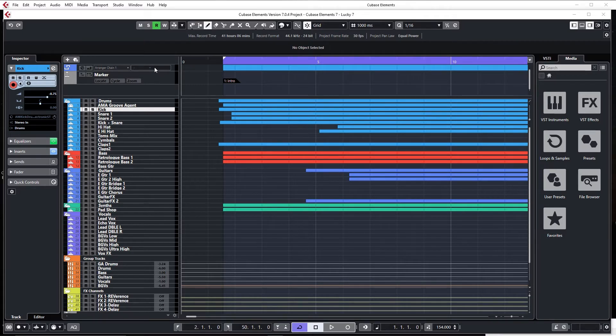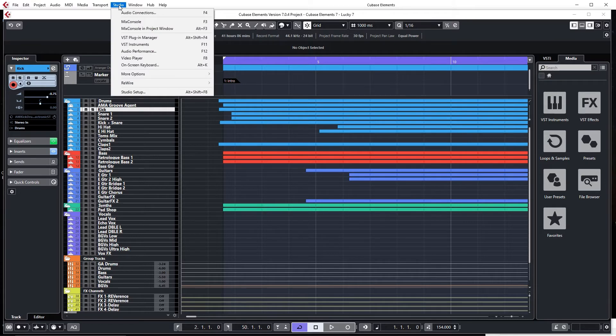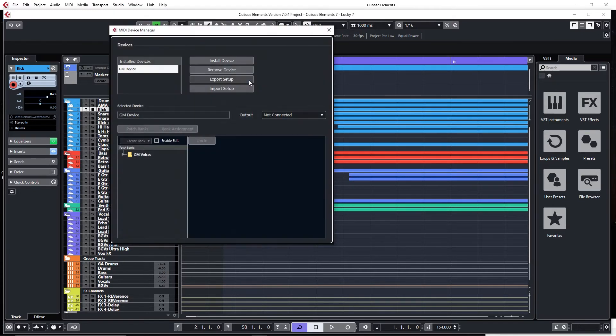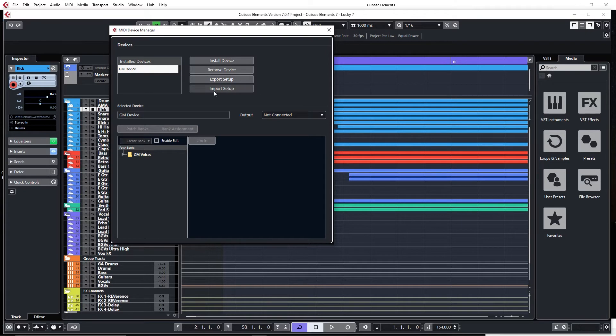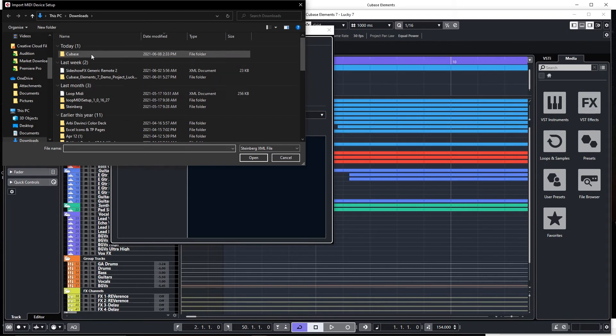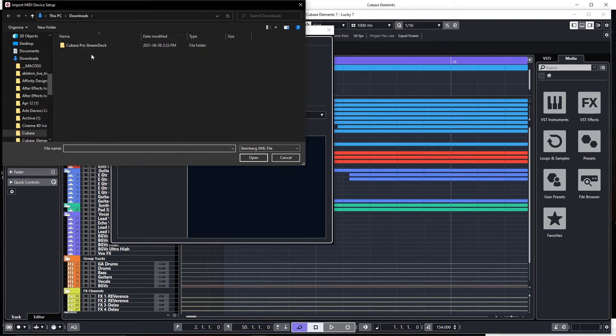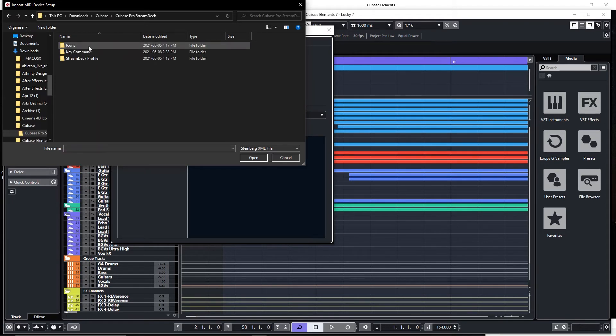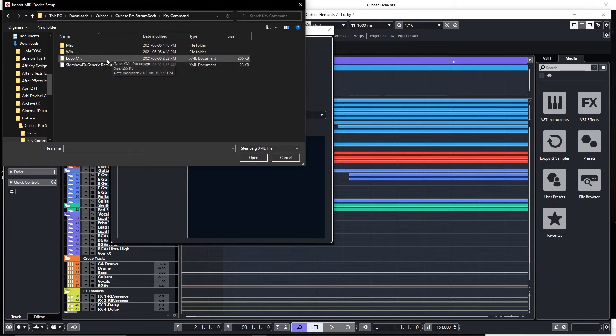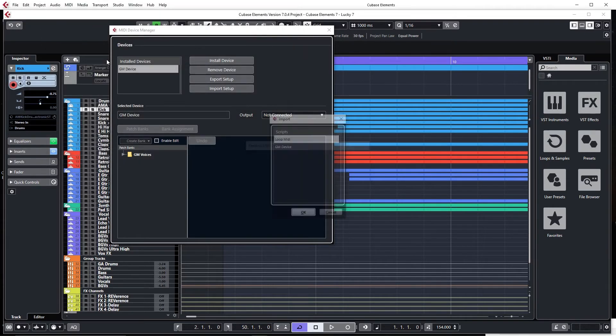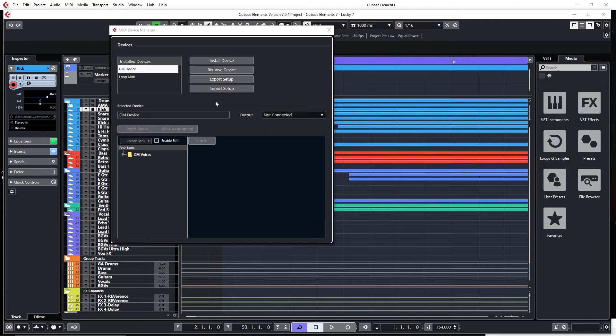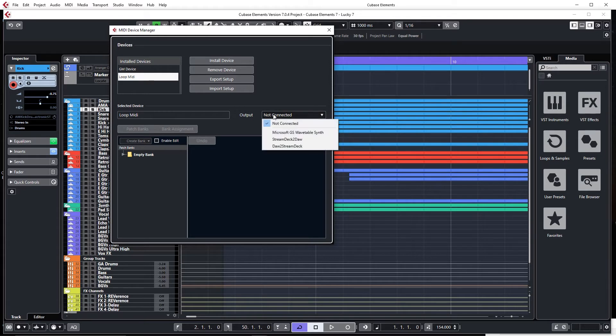Now also inside of Cubase, we're going to go to Studio, More Options, MIDI Device Manager. And what we want to do here is go to Import Setup, and we're going to navigate to our download folder once again. Into the key commands folder, there is a Loop MIDI XML, and we're going to load that one up. Say OK, and this is an installed device. We'll select it, and under Selected Device, we're going to change the output to DAW to Stream Deck.